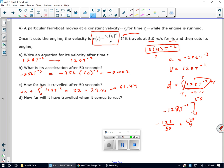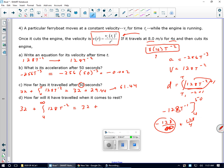Now to find the distance when it comes to rest, the only thing I'm going to change is that the 50 becomes infinity. It's going to be 32 plus the integral from 4 to infinity of 128t to the negative 2. Which means I plug in infinity and have to take a limit. The limit of 1 over infinity is 0. When you plug infinity into the denominator, that term becomes 0.